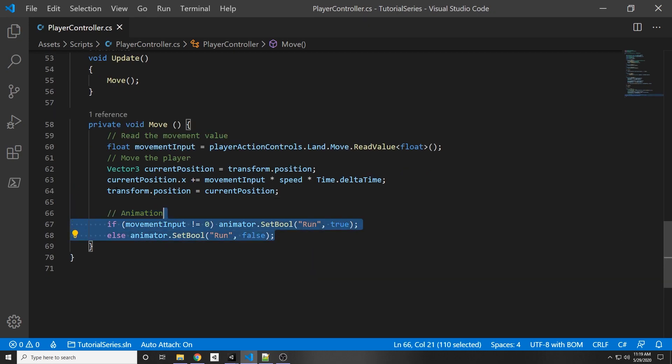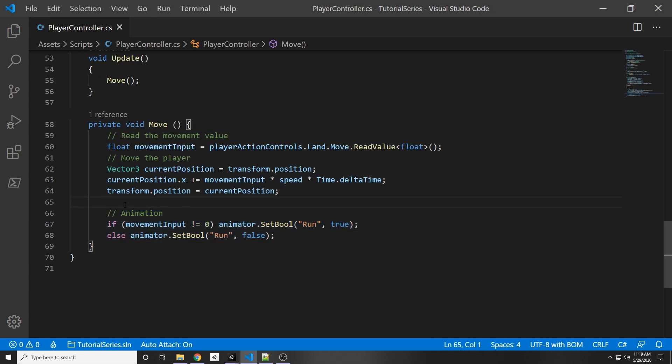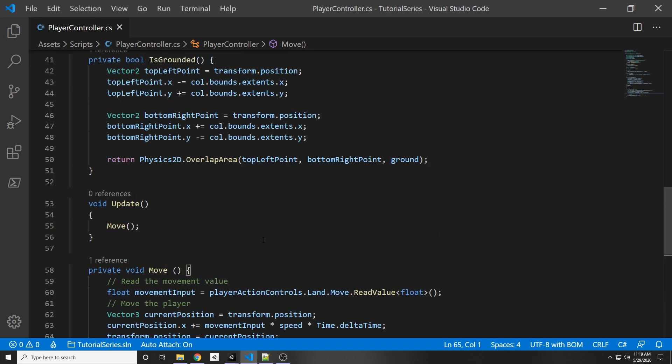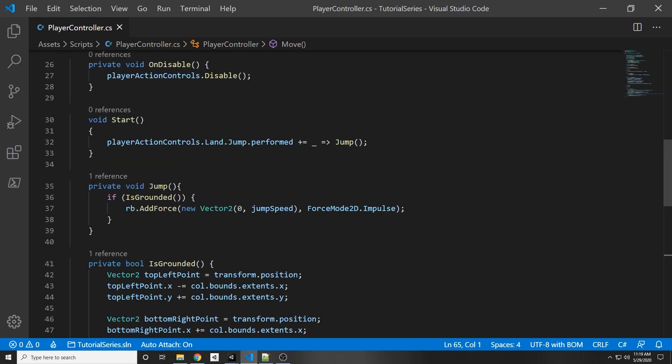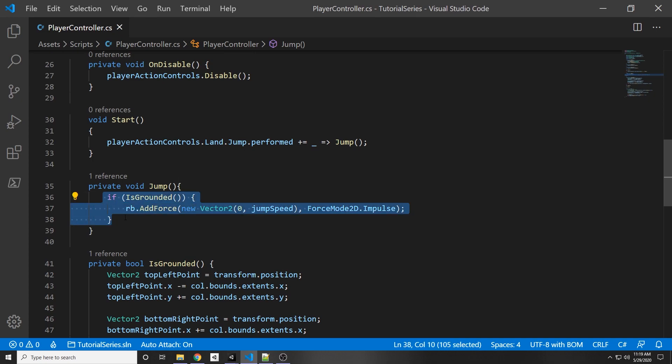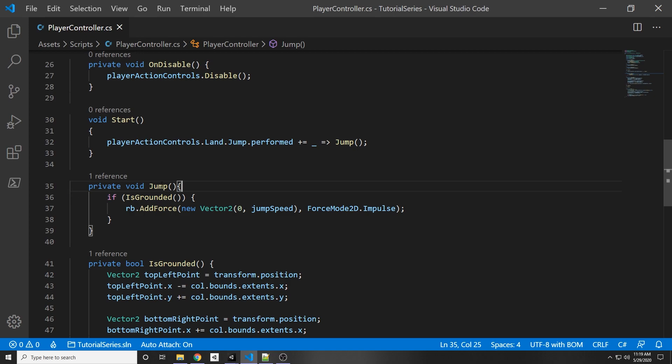So that will work now with our animation changing it to run. And then to set our trigger for the jump we go to our jump function, and if it's in this if condition, so if it's grounded and we press the jump, then it's going to jump. As you can see here we add the force to jump.